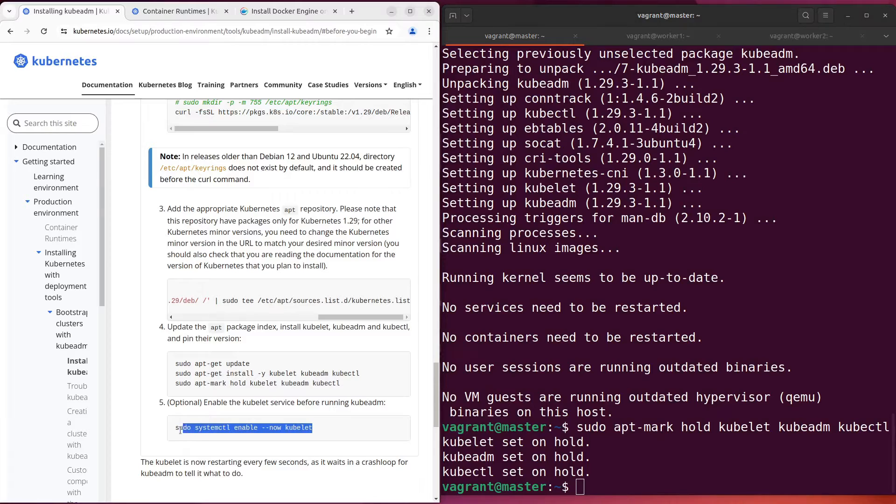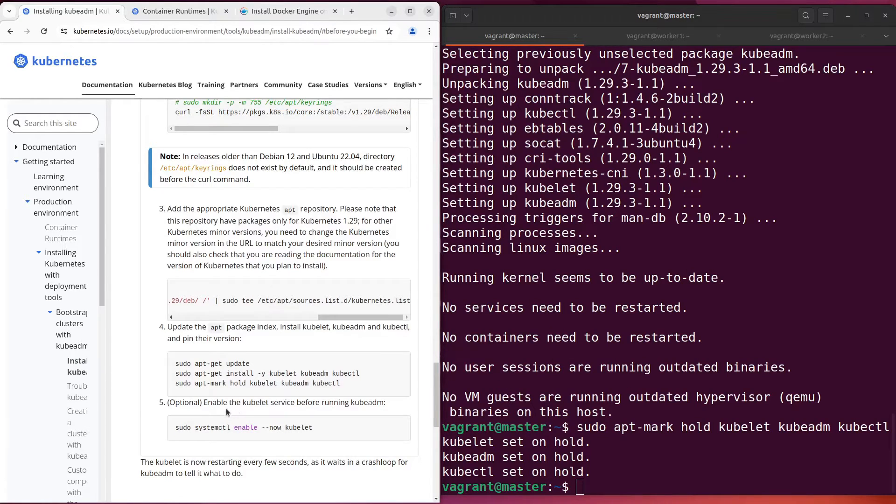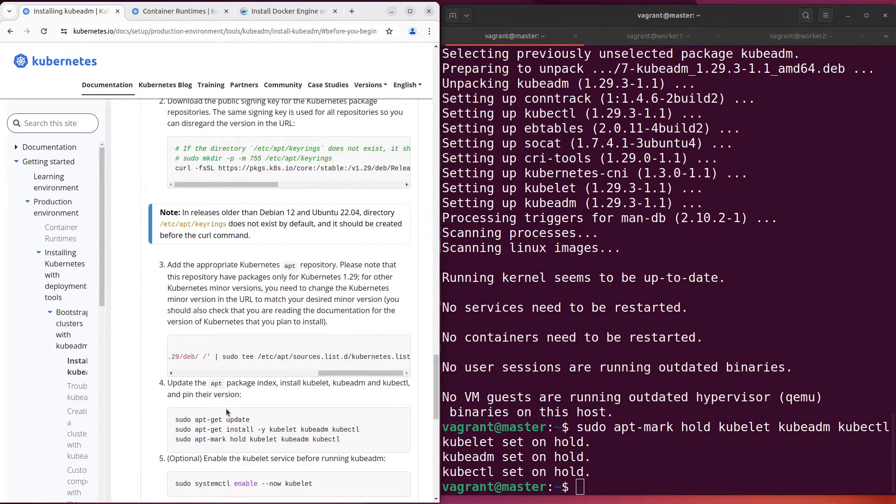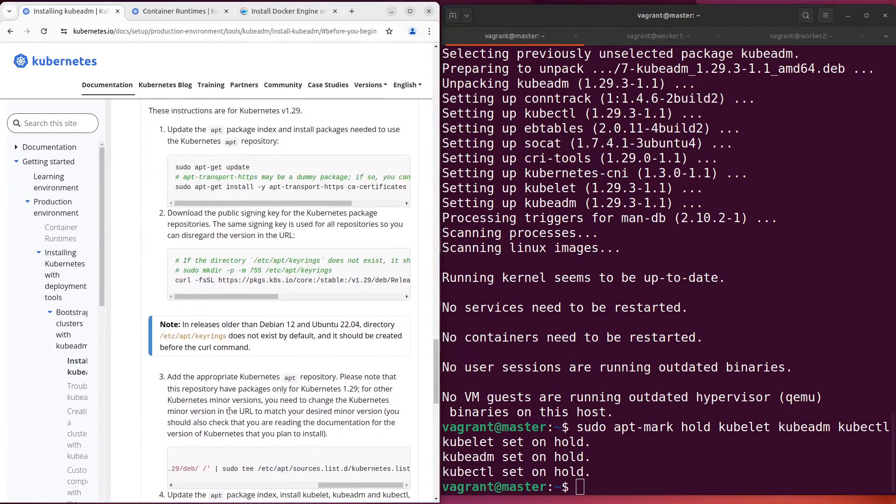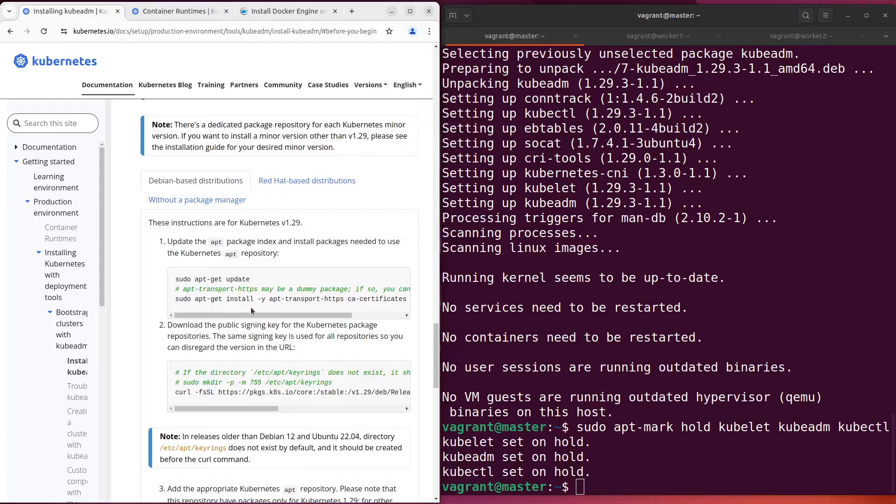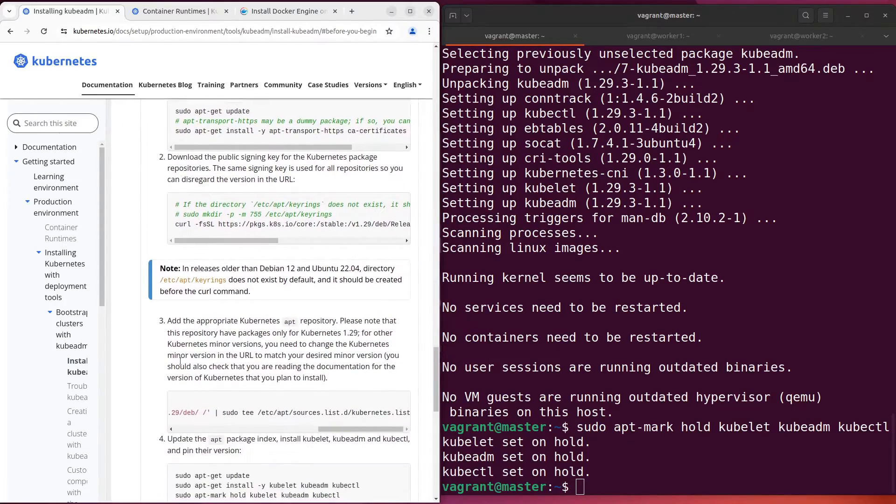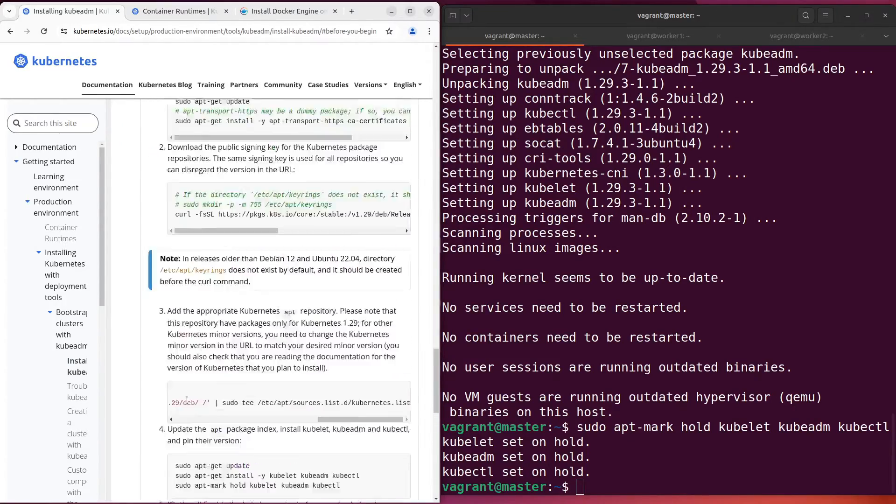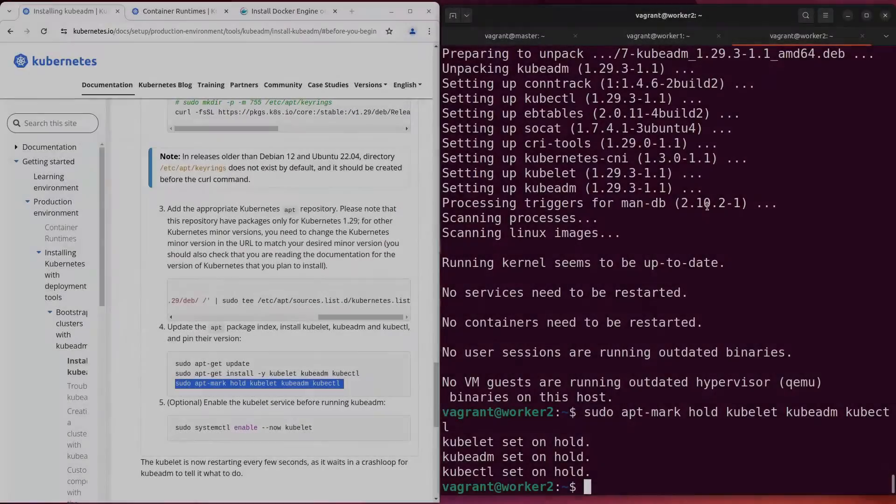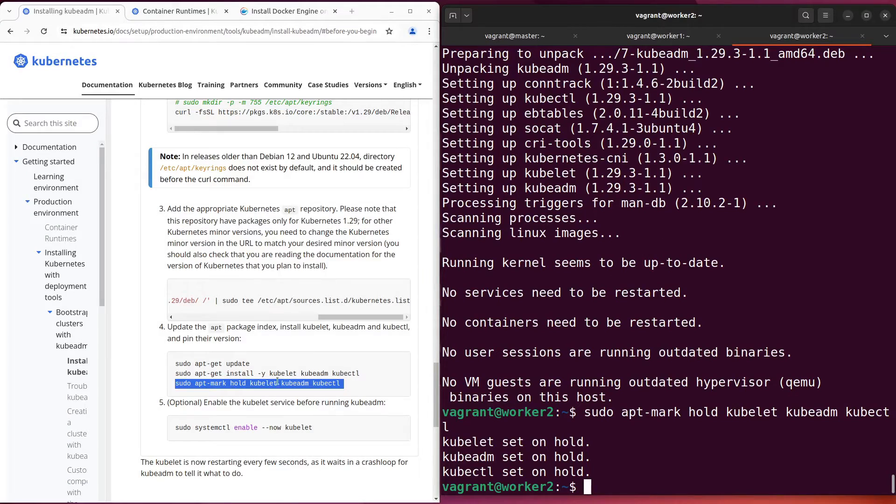You don't have to do the fifth step. Repeat steps from one to four on other hosts. OK, kubeadm, kubelet and kubectl have been installed. Let's continue.